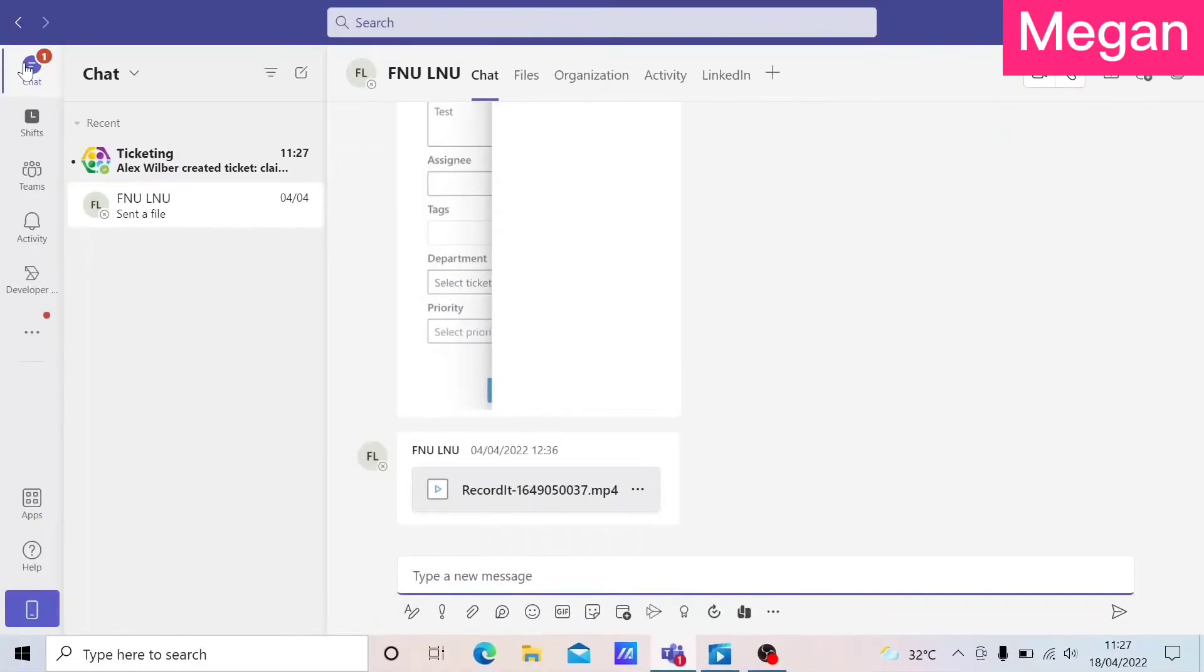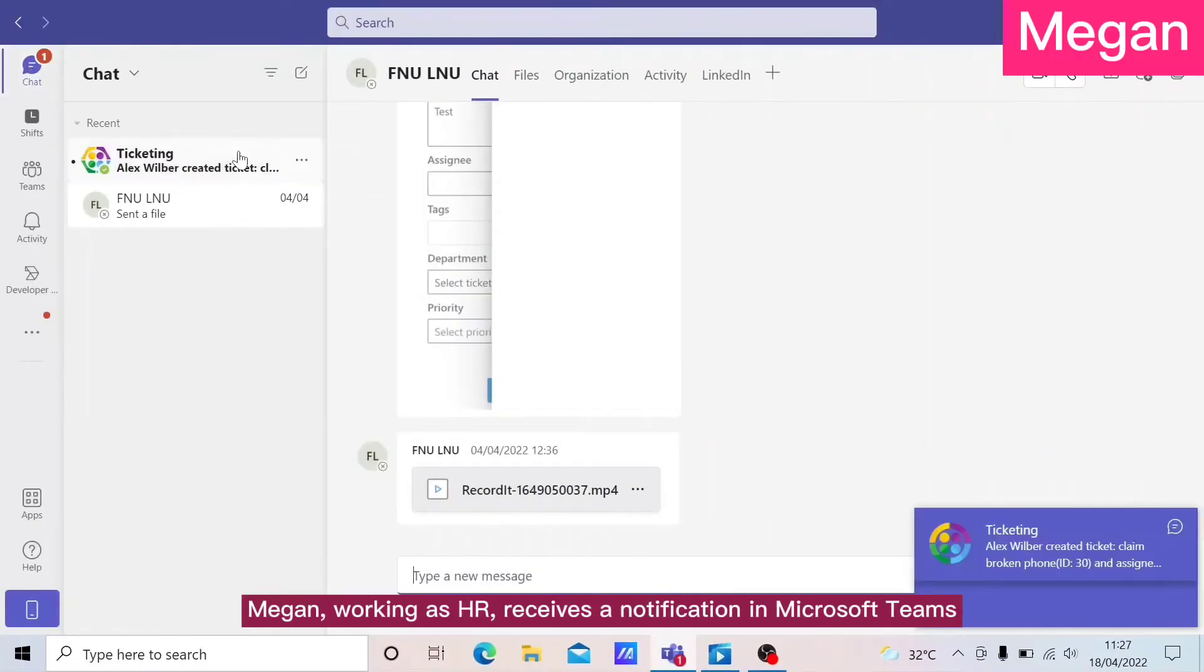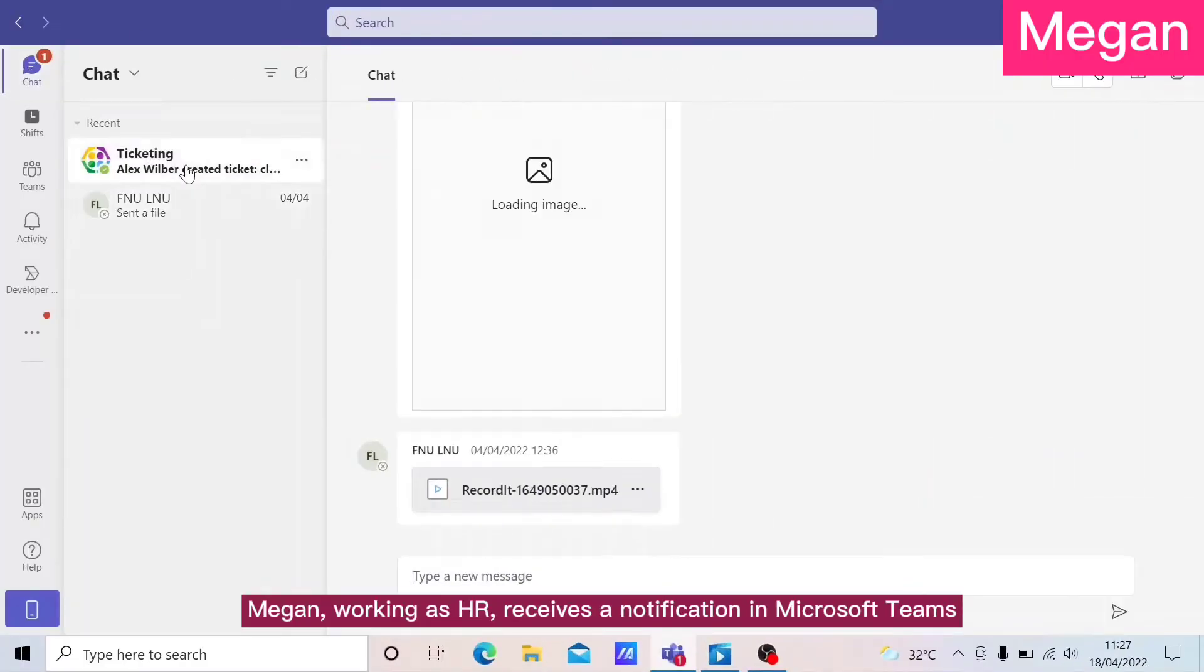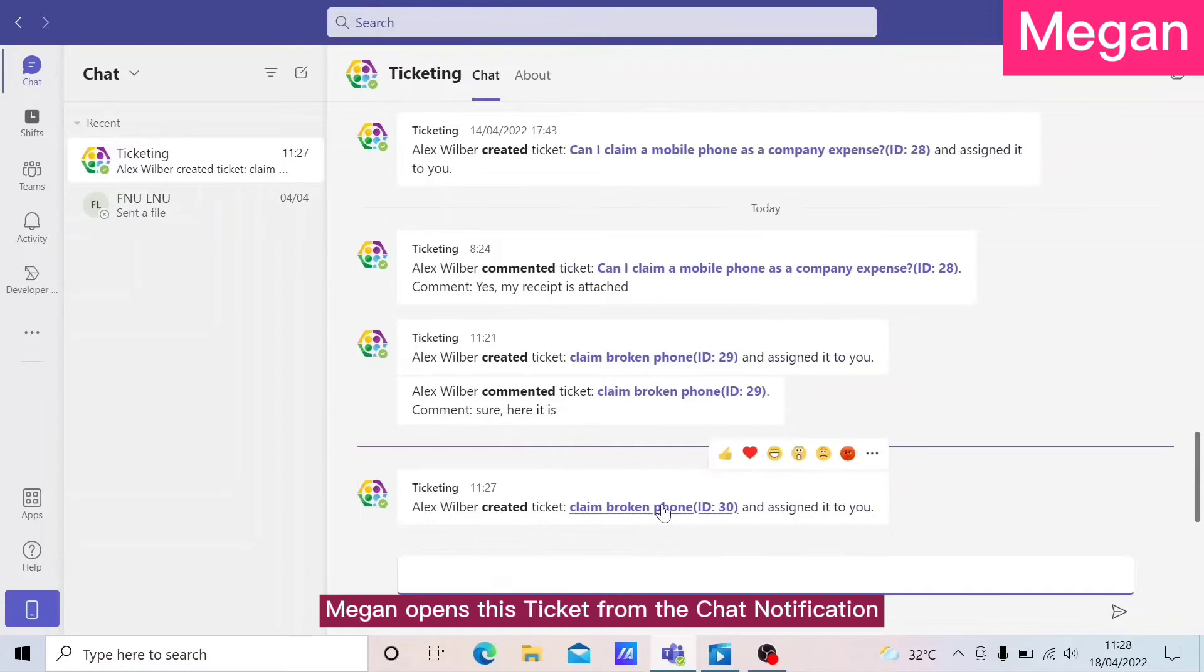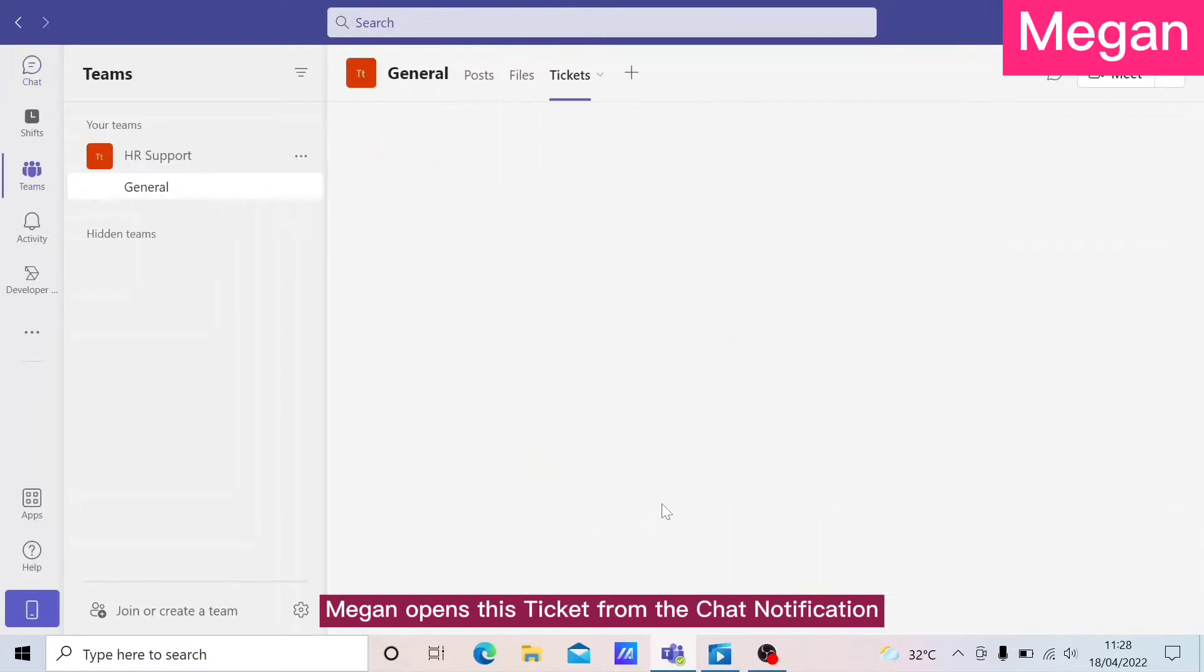Megan, working as HR, receives a notification in Microsoft Teams. Megan opens this ticket from the chat notification.